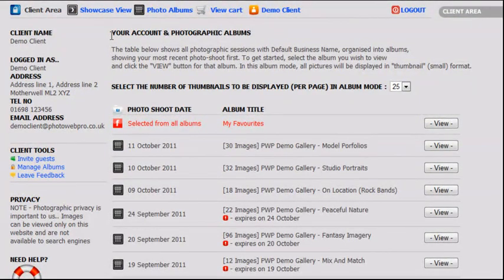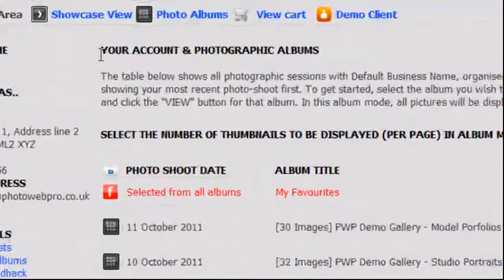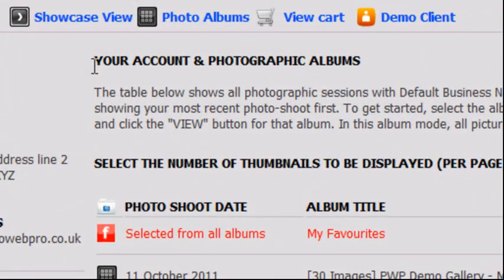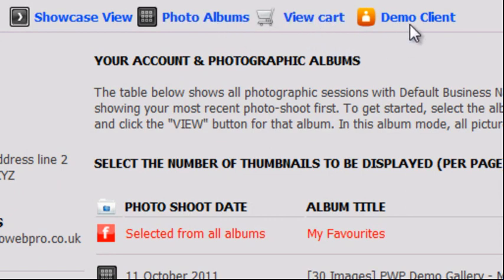This is your main navigation tool and allows you to move between the key areas of the client area. It consists of showcase view, photo albums, view cart, and your client area homepage which will display your name. In this case, the name displayed is Demo Client. When you log in, your name will be displayed here.